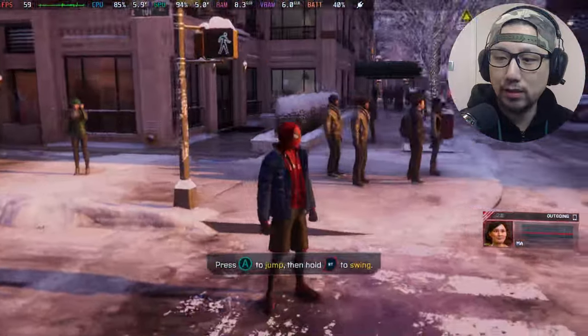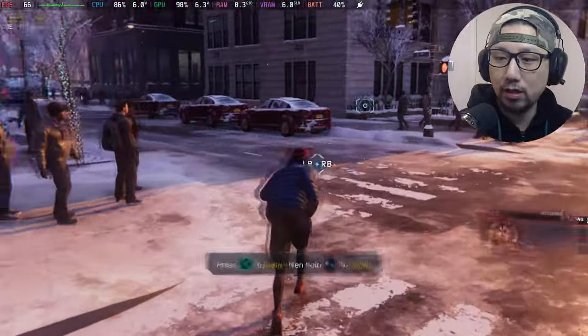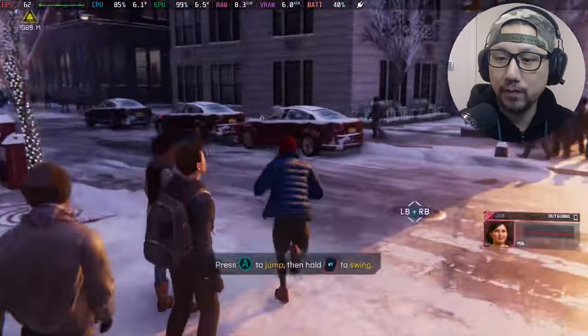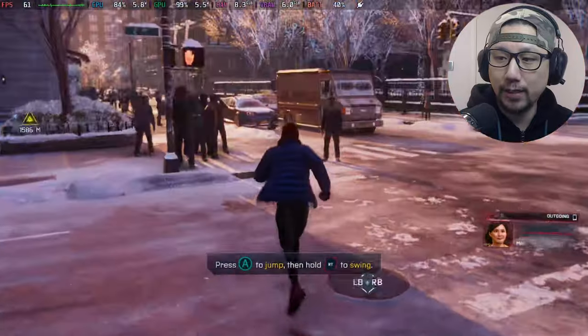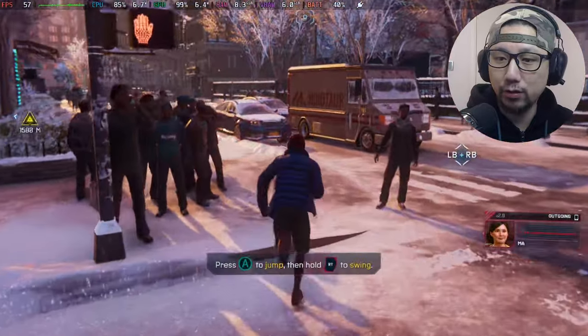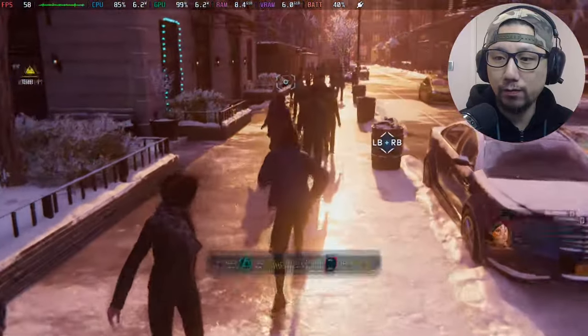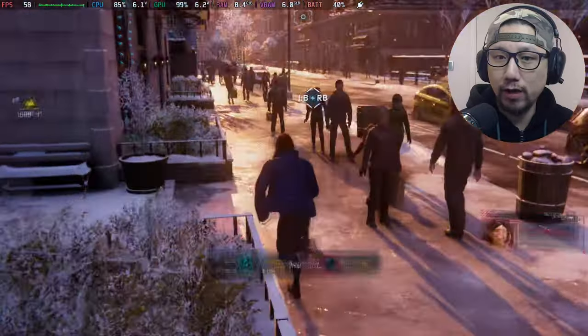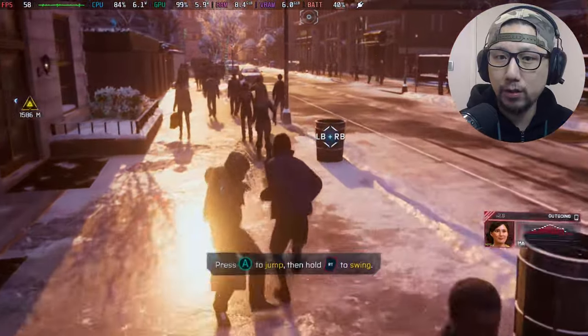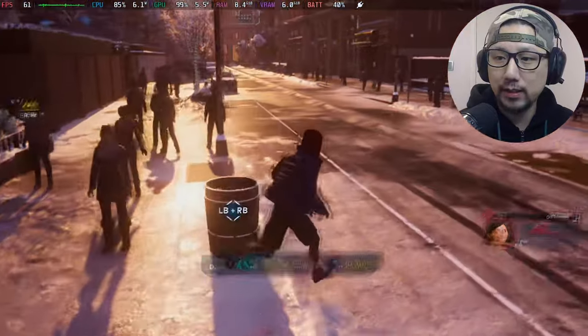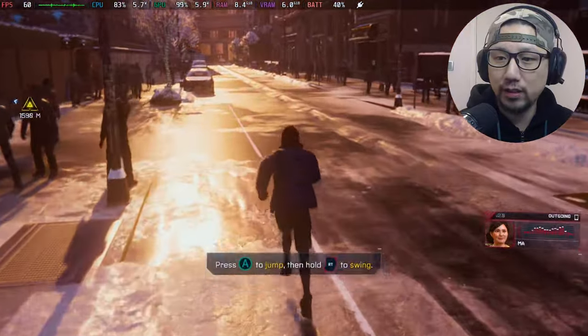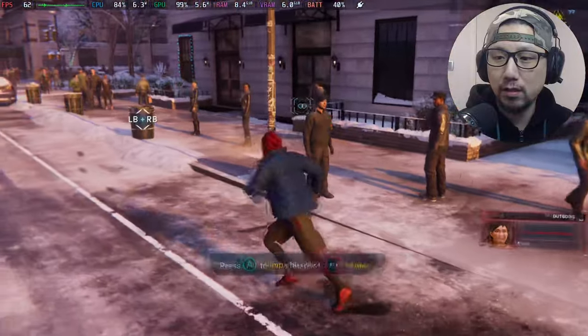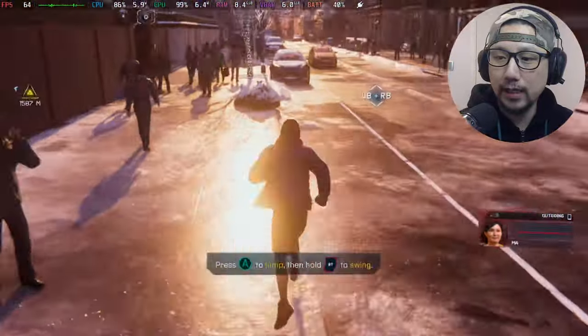Spider-Man Remastered only had the UI flickering, but for Miles Morales I think I got a little bit more ghosting. I hope that gets fixed soon. But you can see with all the crowd, I'm getting pretty much 60, 50-ish to 60 frames on high settings.